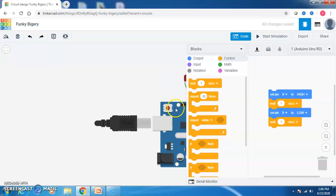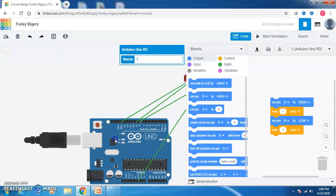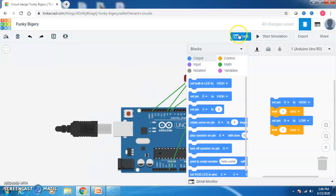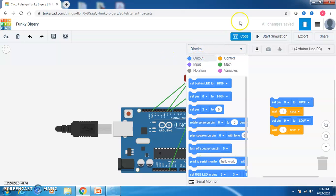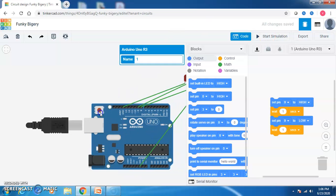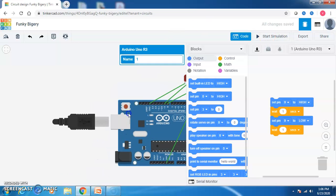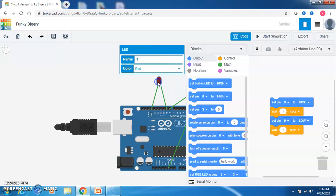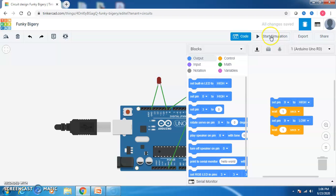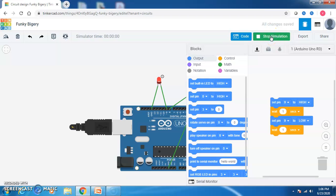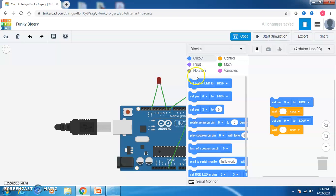To see the output, click on Start Simulation. You can see the LED gets on for 1 second and off for 1 second — on for 1 second and off for 1 second. Now I also want to work with the other LED, so I will click on Stop Simulation and add some more code.